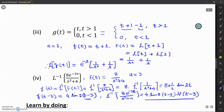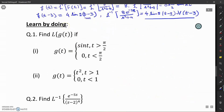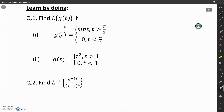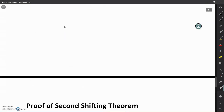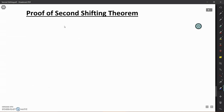In this video there are some questions which you can do yourself using the same concepts we have discussed. Then we will go through the proof of the second shifting theorem.